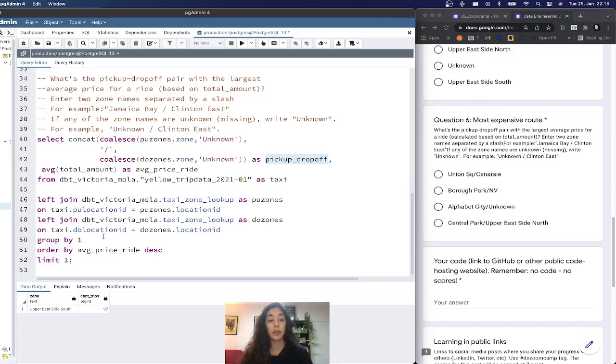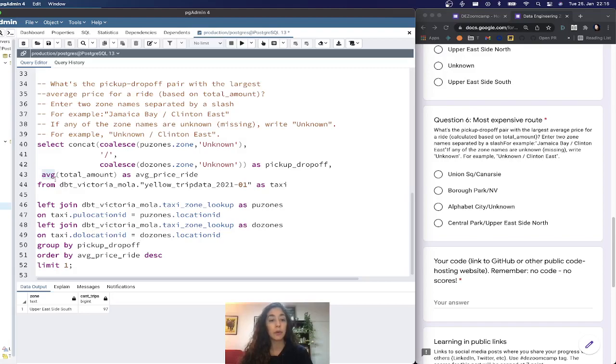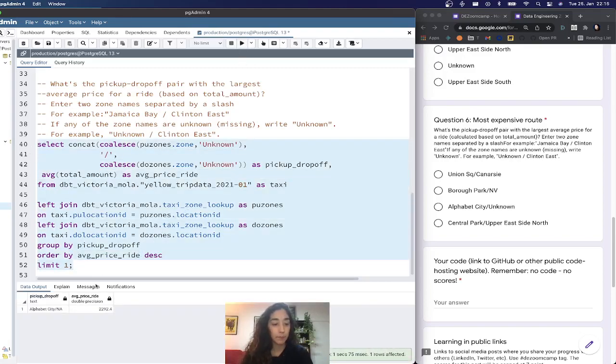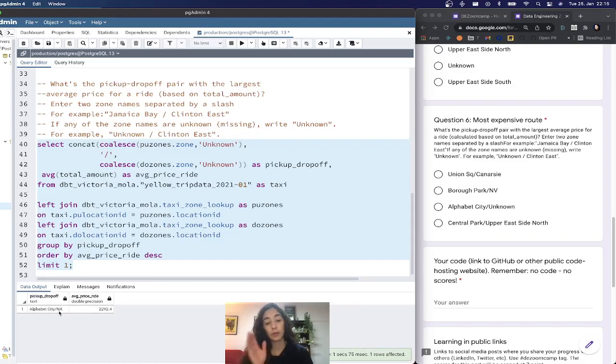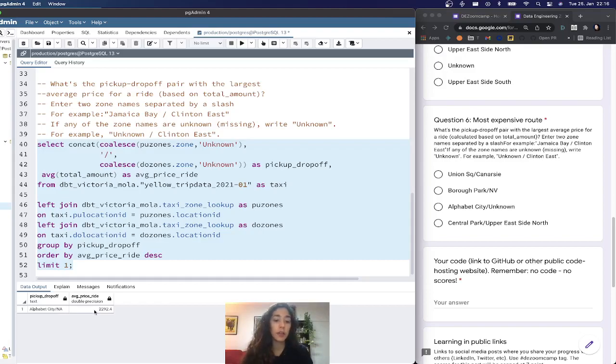I use this field to group by. We can use one or pickup_dropoff, whatever you find easier. As an aggregate function, we're going to take average of the total amount. I named this as average_price. I order by average_price and limit by one. The result is Alphabet City slash NA. Alphabet City existed in the taxi data lookup, but the dropoff is really unknown. The average price was $2,292.40.